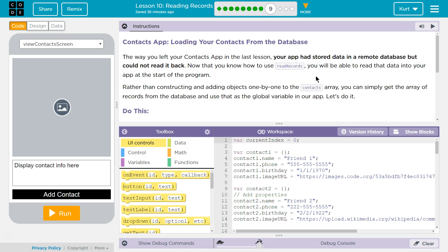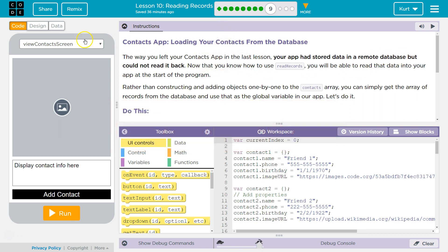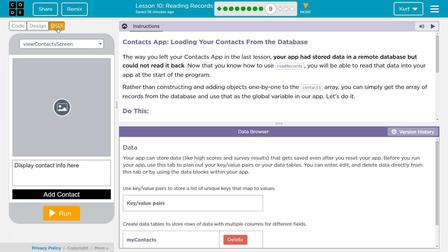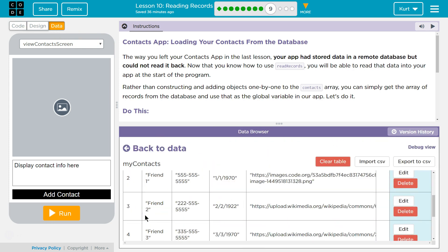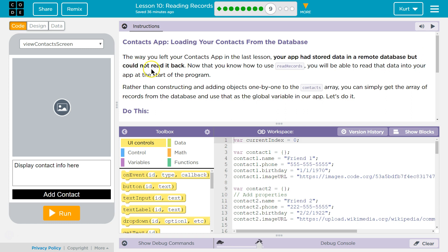Loading your contacts from the database. Hopefully you have all your contacts app built, otherwise you need to go back and do the last several lessons. The way you left your contacts app in the last lesson, your app had stored data in a remote database, but could not read it back.